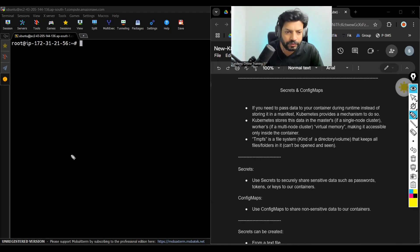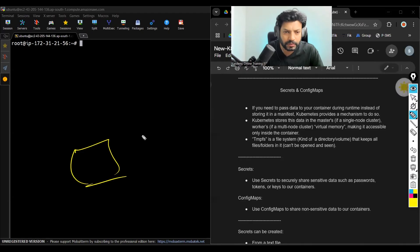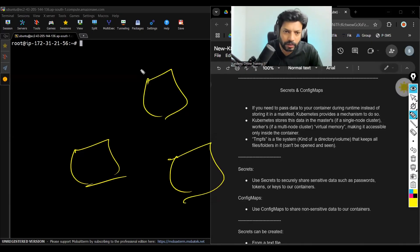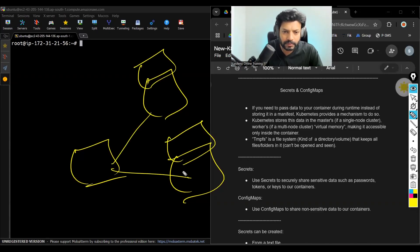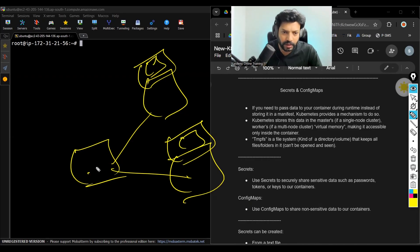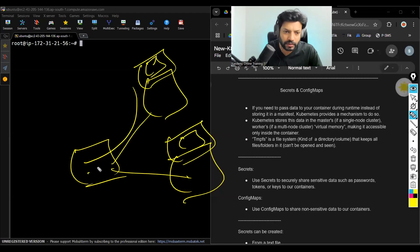Let's say this is my master and these are my nodes. On top of nodes, pods will be created. Inside, containers will be created. From master, I want to pass some information to these containers.